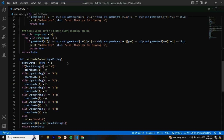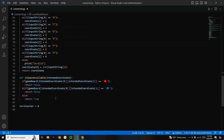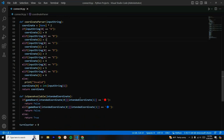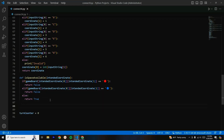We have our coordinate parser method, which is very critical for this project. We're going to use this coordinate parser method a lot in today's video with the functions we are creating and the main game loop. We also have our is space available method, which checks if the space the user entered is available, and the same goes for the computer. Now we need to implement another function called gravity checker.